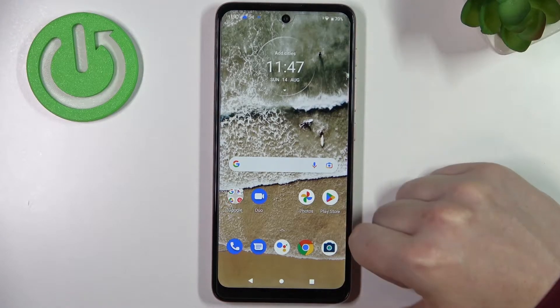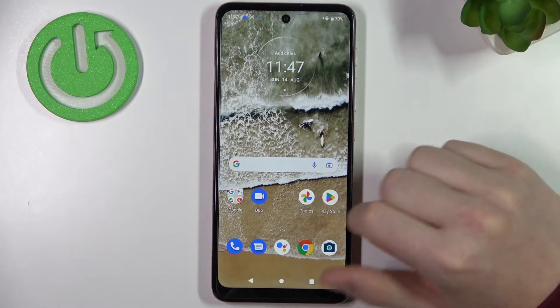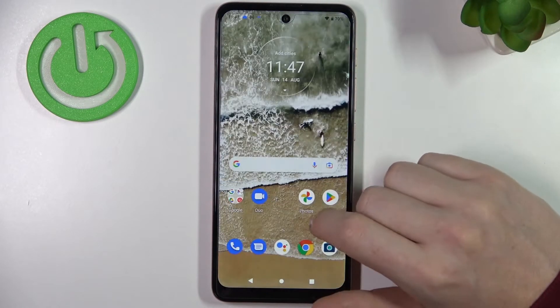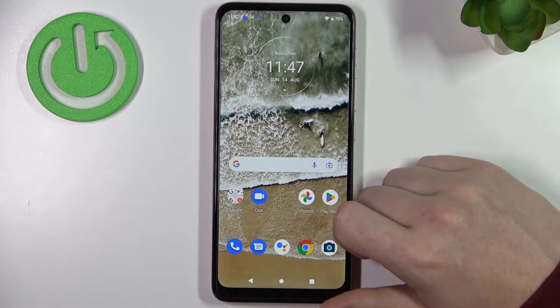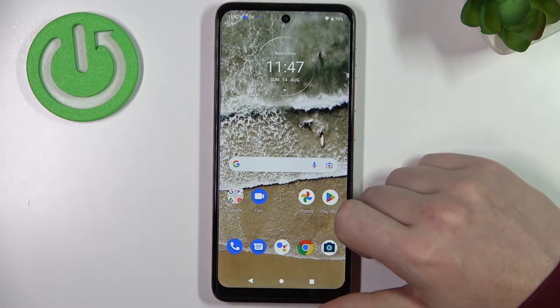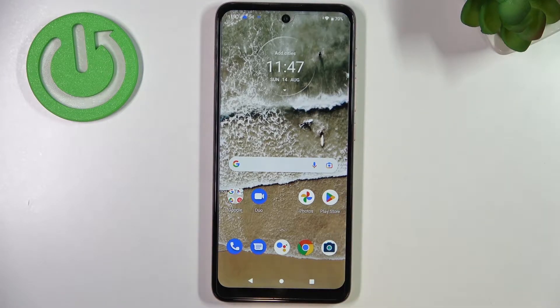Hello! In this video I want to show you how to fix the problem when you want to install Call of Duty Mobile but you can't seem to find it on your Motorola Moto E40.